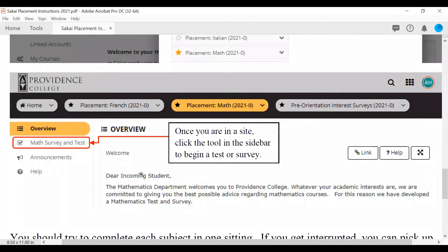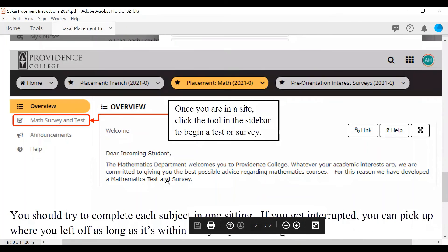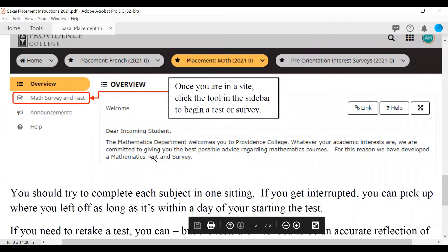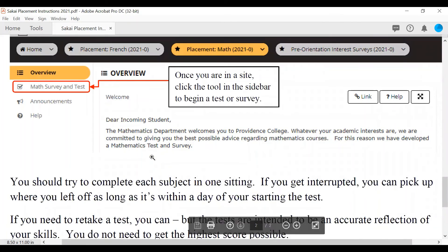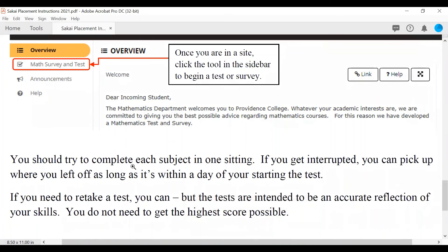Once you're in here, you will see a note about some information regarding the placement exam or the interest survey. You should try to complete each subject in one sitting. If you get interrupted, you can pick up where you left off as long as it's within the day you started the test. If you need to retake a test, you can, but the tests are intended to be an accurate reflection of your skills. You do not need to get the highest score possible.